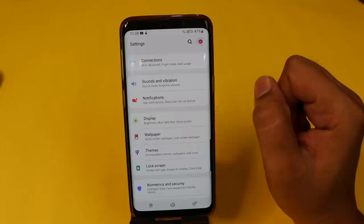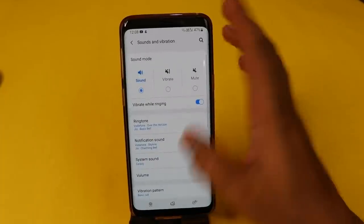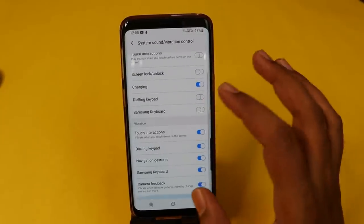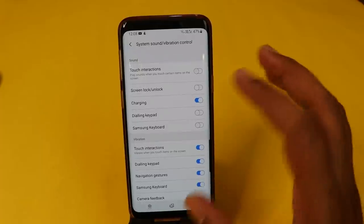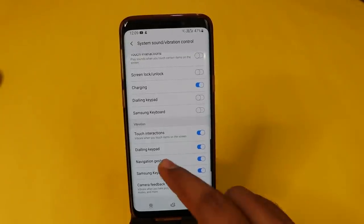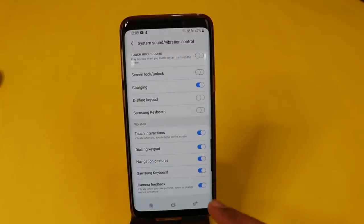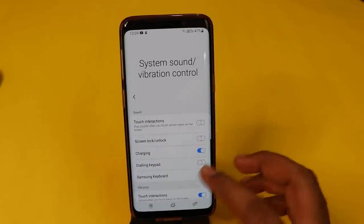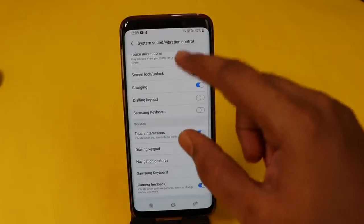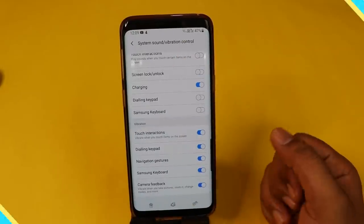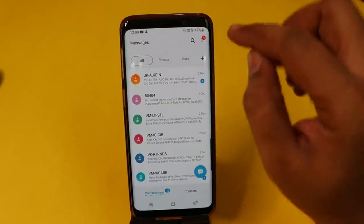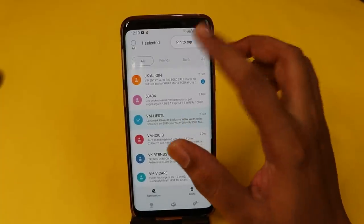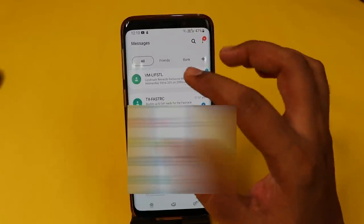Another important feature is Sound and Vibration. You can list some of the features here. There is an option for System Sound and Vibration Control. You can choose vibration. There is also navigation gesture sound from the keyboard. You can also pin a message — press the message and pin it to the top.